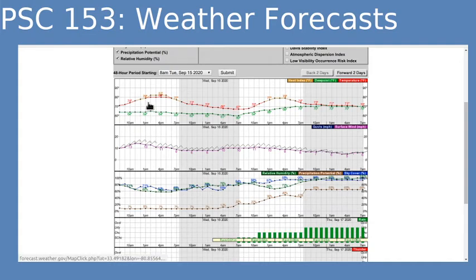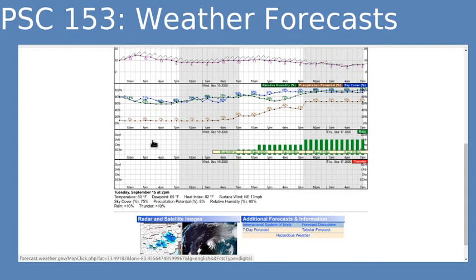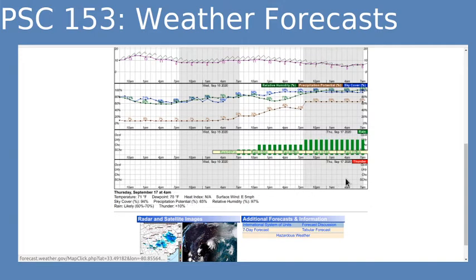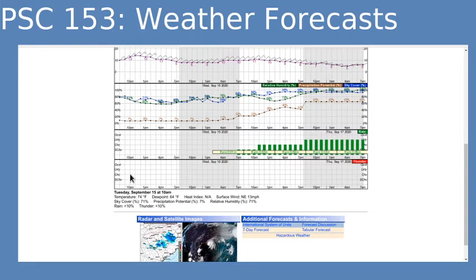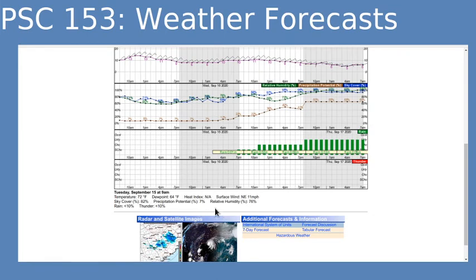Now if you're colorblind or if you're just having a little bit of a hard time telling the points, you can scroll down here to the bottom. As you move your cursor across the times, you'll see the information down here at the bottom change. So if I wanted to go at 10 a.m. today, I can put my mouse there, and down here on the bottom it actually gives me the numerical values for each of those individual values. I can do that for any particular time and use the information shown down here at the bottom if you're having a hard time reading the graphs.